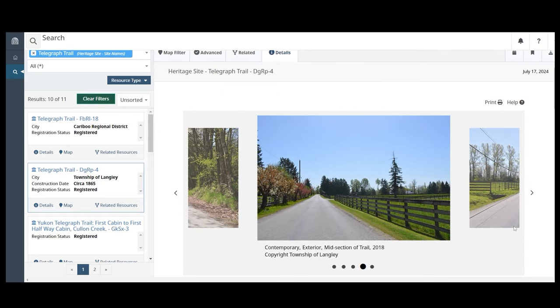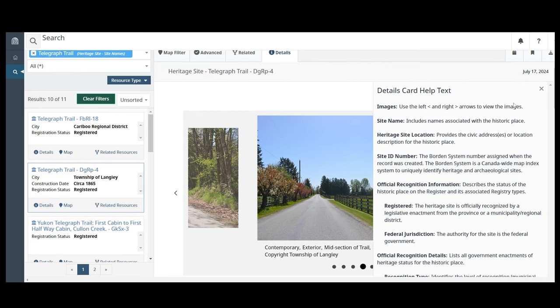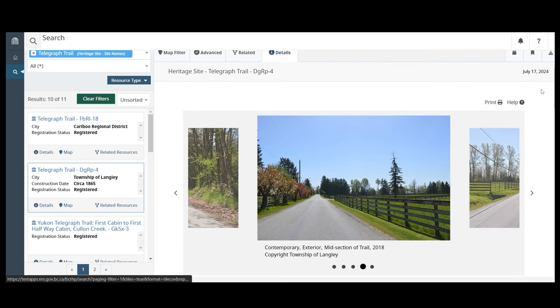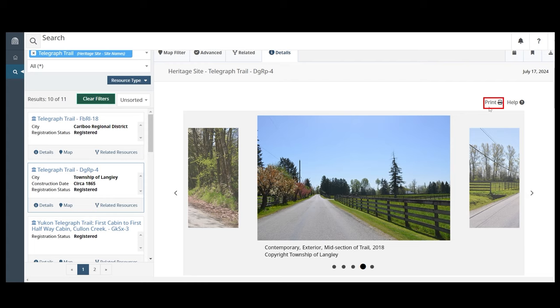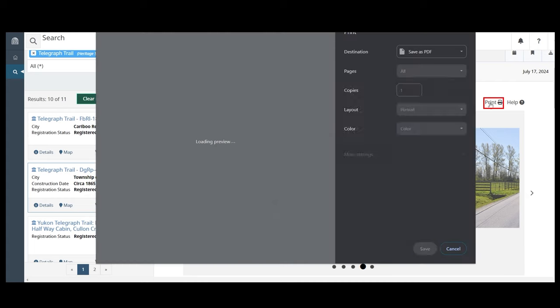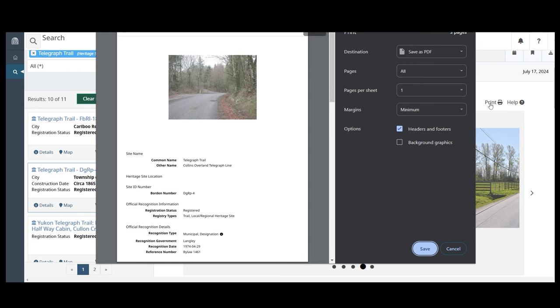At the top of the page is the help button. Click to better understand the information on the details page. You can save a record of the historic site by clicking Print to save as a PDF.